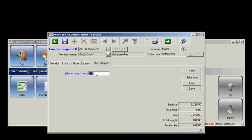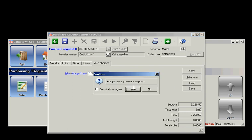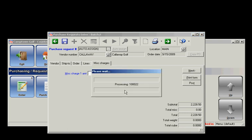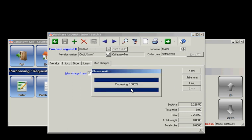If I want to, I can add some miscellaneous charges right here, but here's my total. I'm going to go ahead and save that by posting it, and posting will save the PO for me automatically.